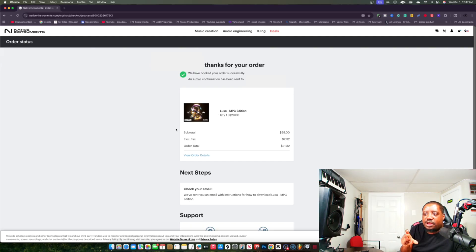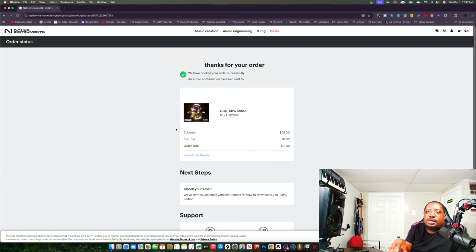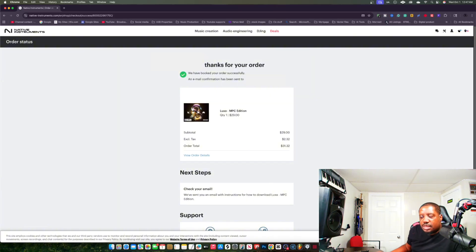The serial number should be in your email. Once it's in your email, you're going to open up your inMusic account.